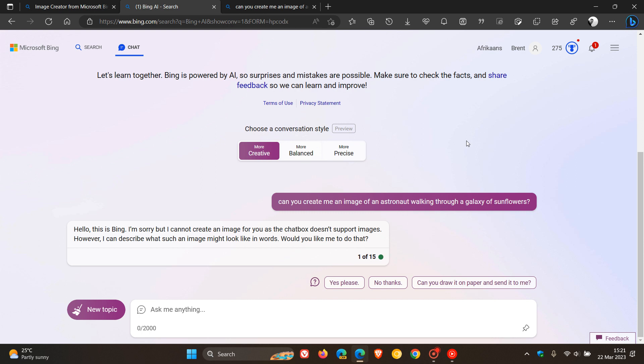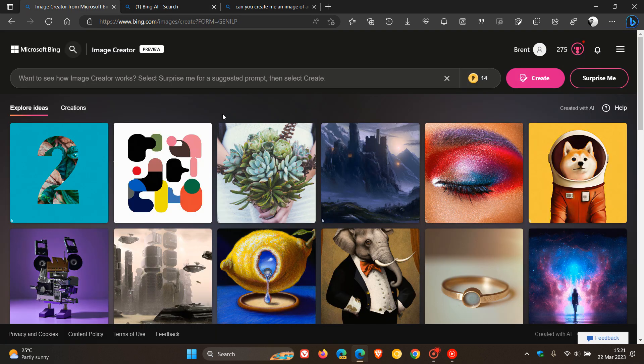And the availability Microsoft says is that it will begin to roll out to Bing preview users on both desktop and mobile starting on the 21st of March which was yesterday in my region and is available at bing.com/create.